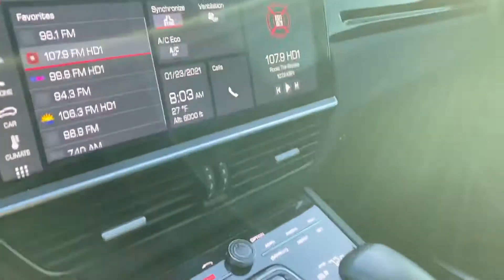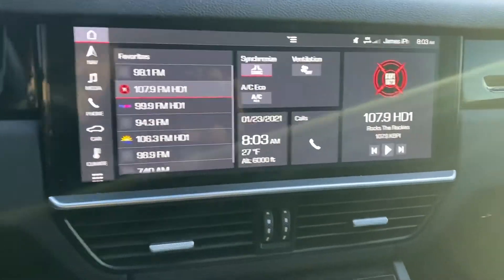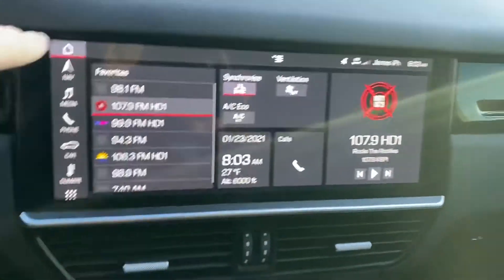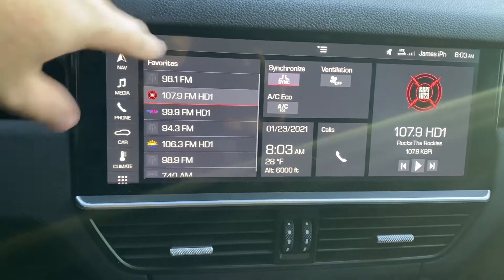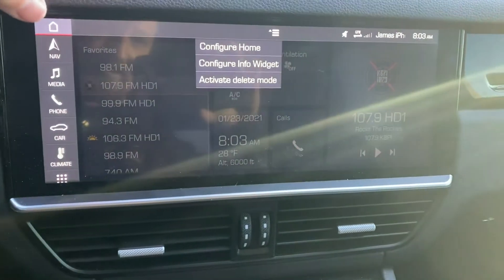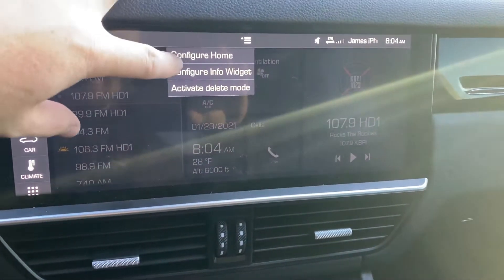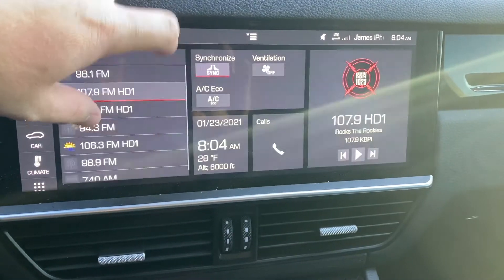Hi, this is James at Porsche Colorado Springs. I just want to show you how to set up your home screen on a 2019 or newer Cayenne. On the home screen section, go ahead and go to the three-line ellipsis, then hit configure home.